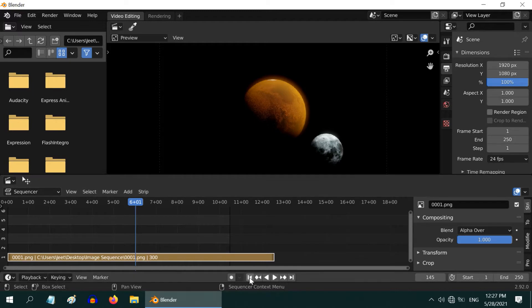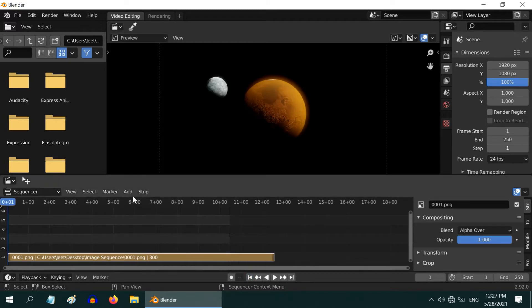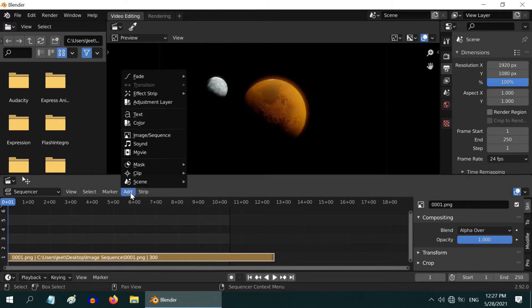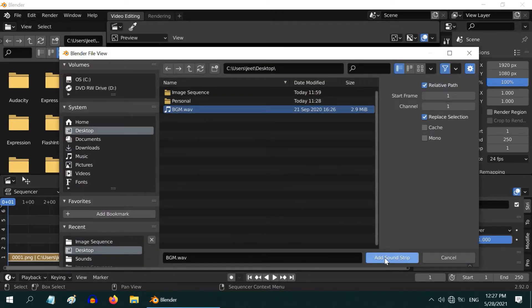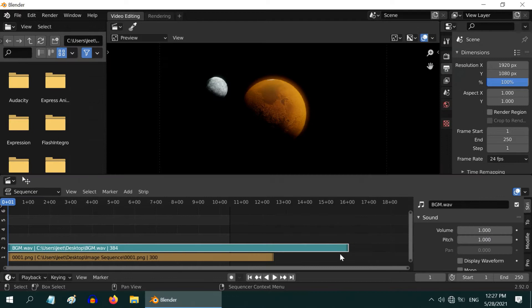Let us now add a sound effect to it. So please go to the start of the animation, then go to the Add menu and click on Sound. Browse to the location where you have kept your sound file and add it to our composition.